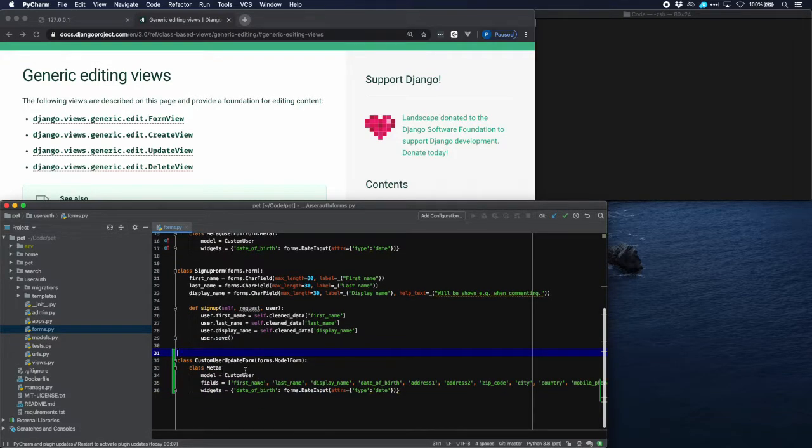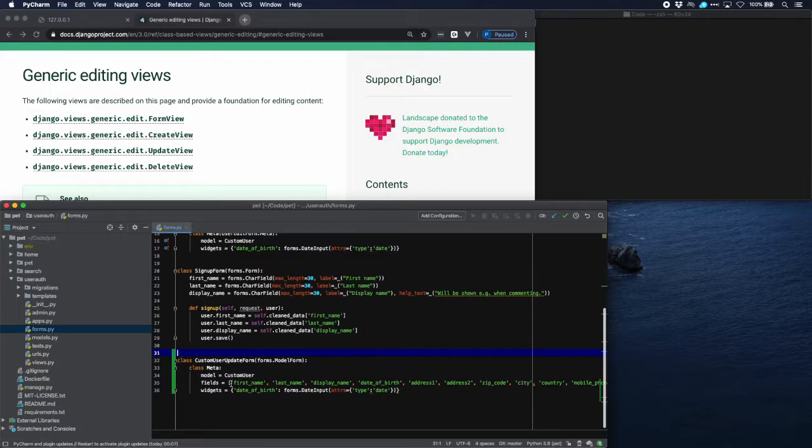Custom user update form. We will use the model form of Django with a model custom user, and in it is a parameter fields which contains basically all the fields except for the standard fields like email and password which are included anyway.